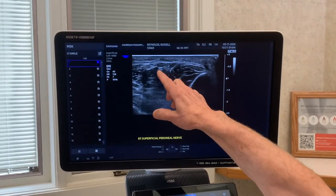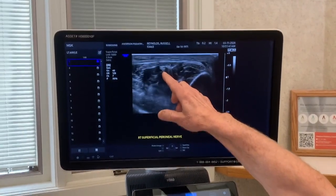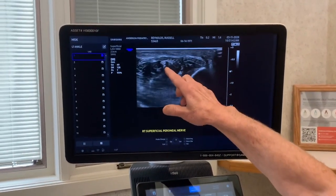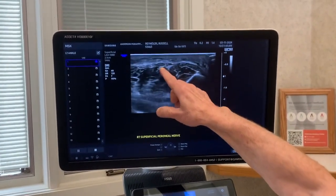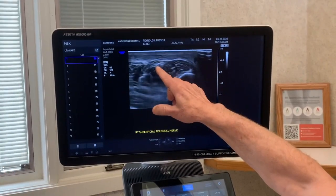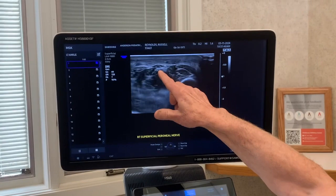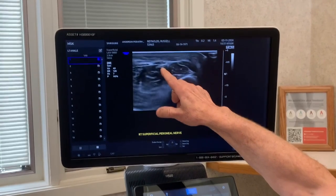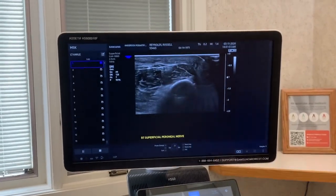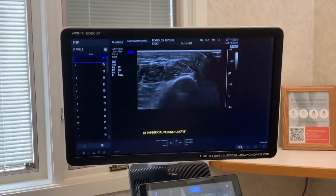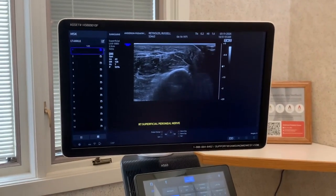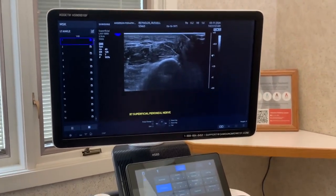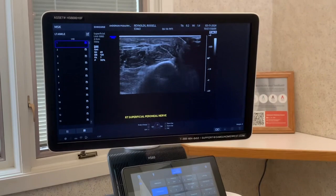Watch what happens as I scan down toward the ankle. High up in the leg, moving down toward the ankle — watch — that nerve becomes compressed, getting very flat. Around that area it's going to make its transition from underneath the fascia to the top. I think that's showing you physically that there is compression.